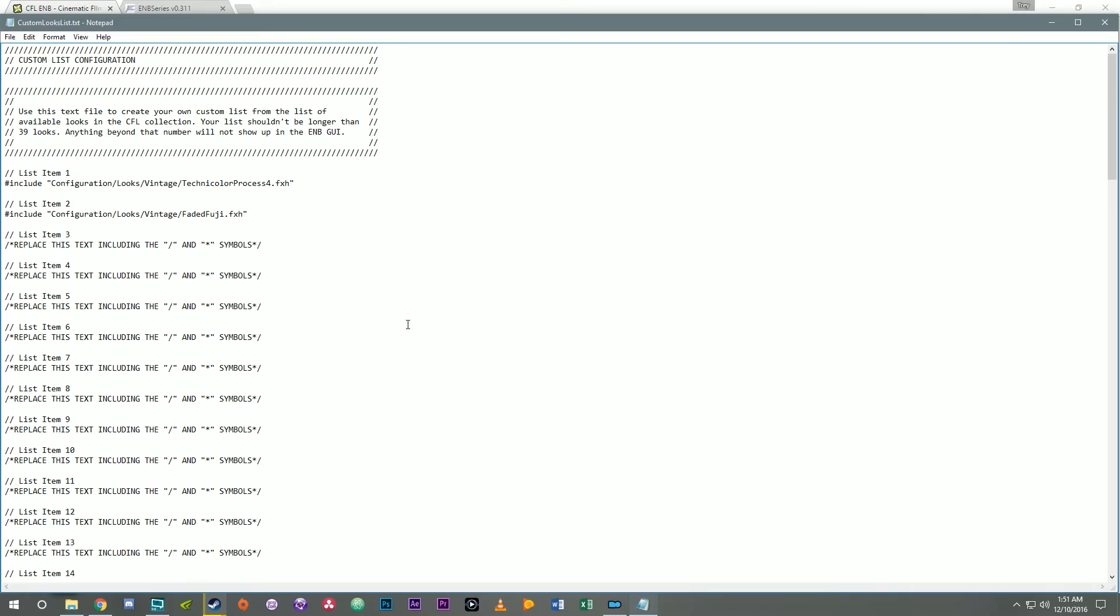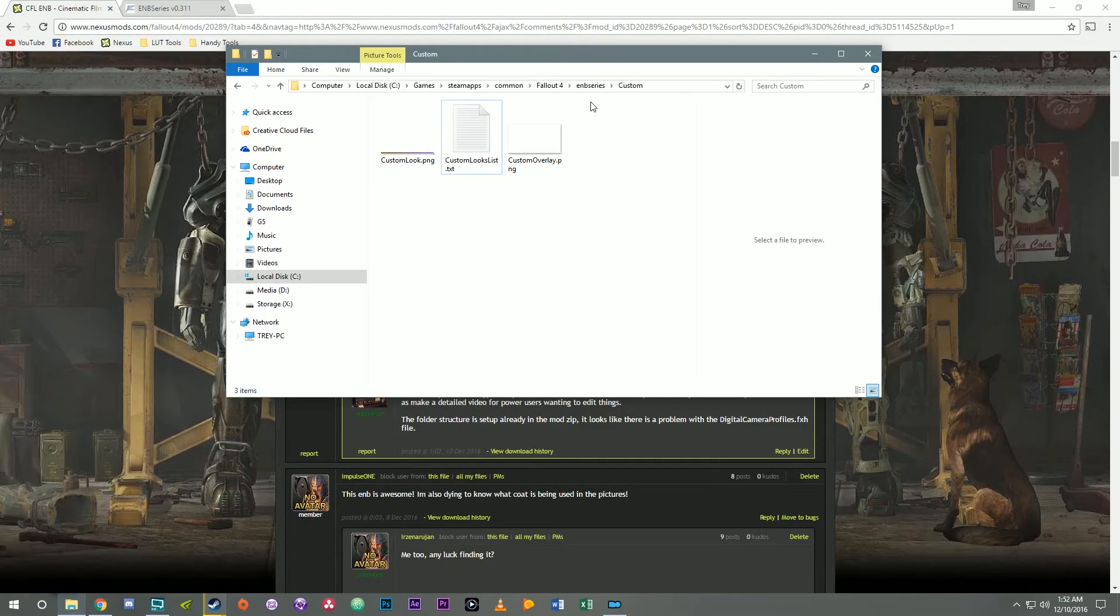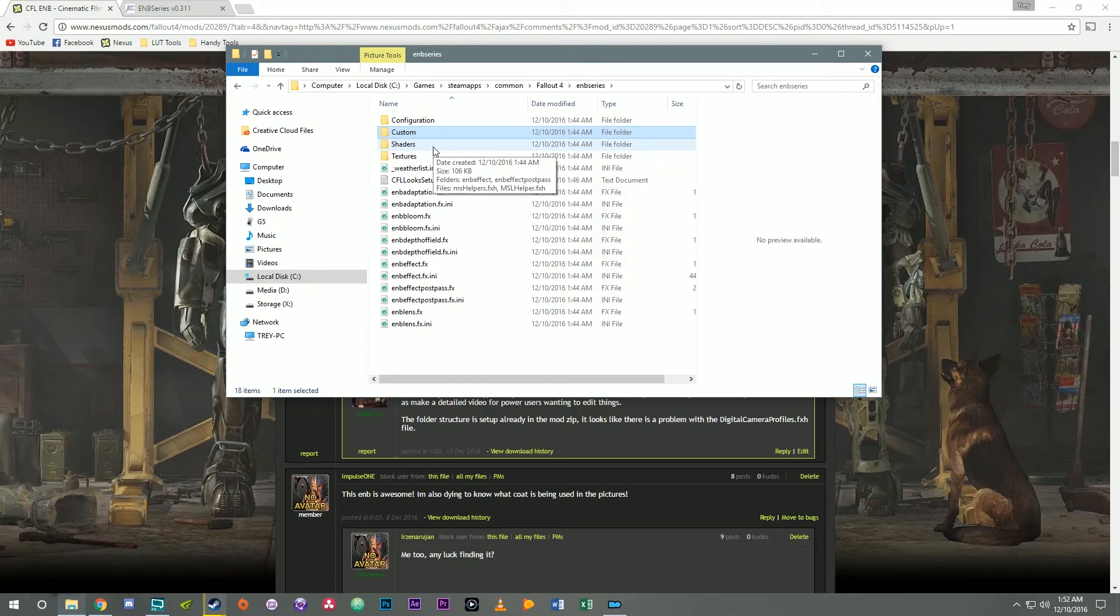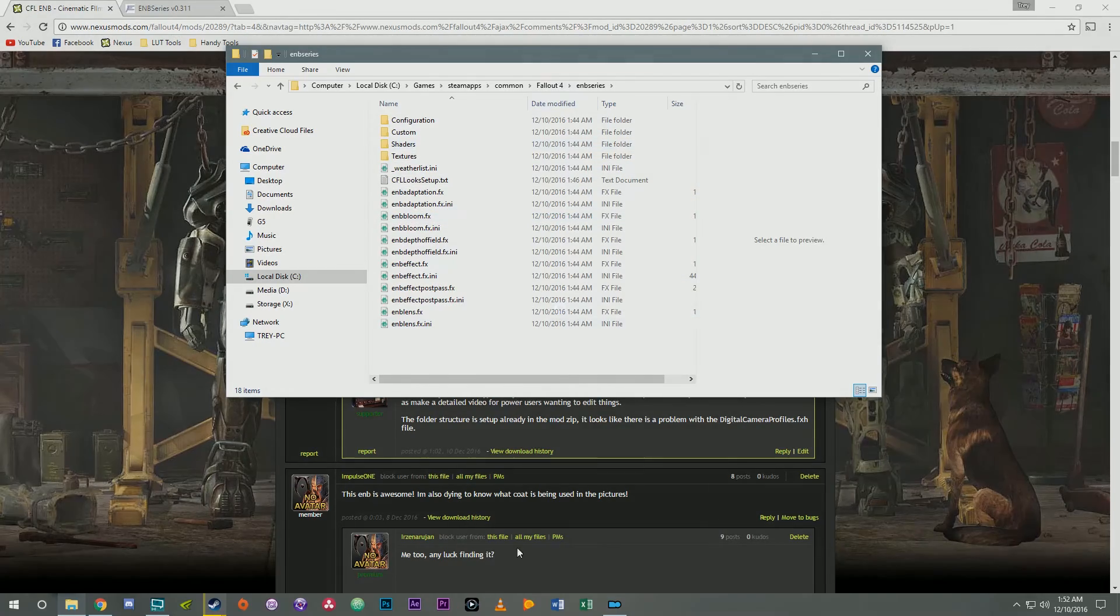Okay so we've defined our custom list and then we've got our two items that the user had defined and he was having problems with. You don't have to move any files around. The folder structure and everything is already set up. So now I'm going to run the game.